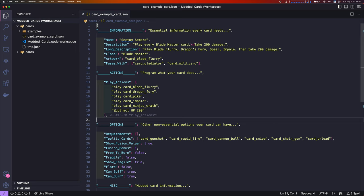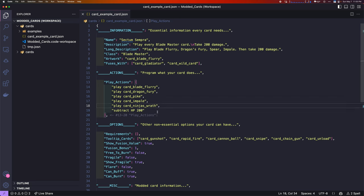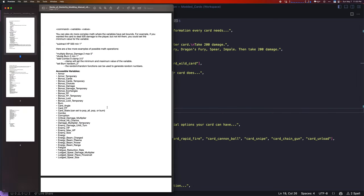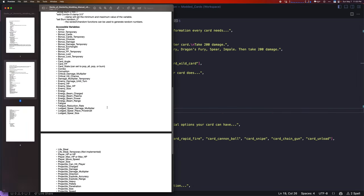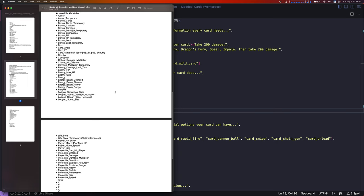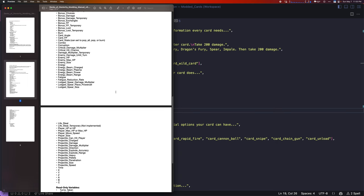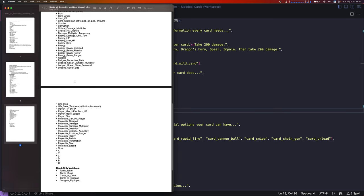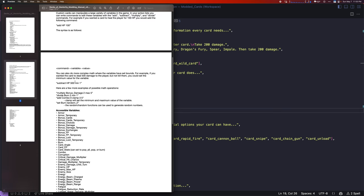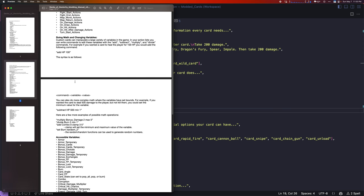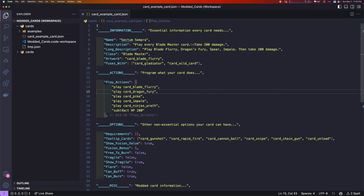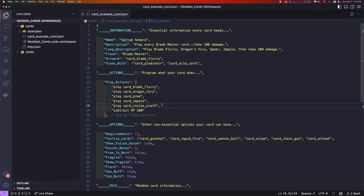Alongside that, you can see we did one math operation here. We did subtract HP 200. That subtracts 200 from HP. There's a variety of other variables also. There's actually like 65 variables that you can change. If you wanted to change armor, you could do subtract 5 armor, add 5 armor, fatigue, and whatnot. And there is also other operations. There's add, subtract, multiply, divide. Those are all the math operations.